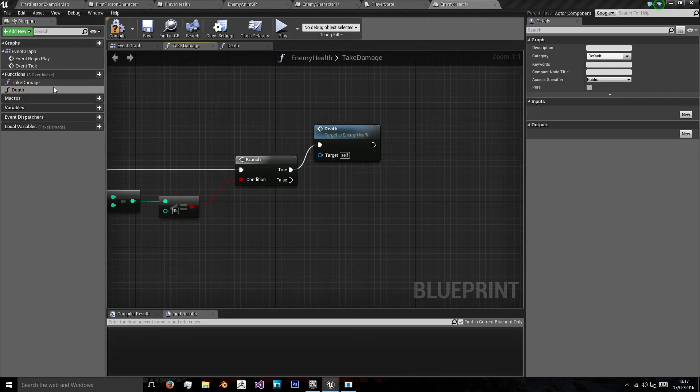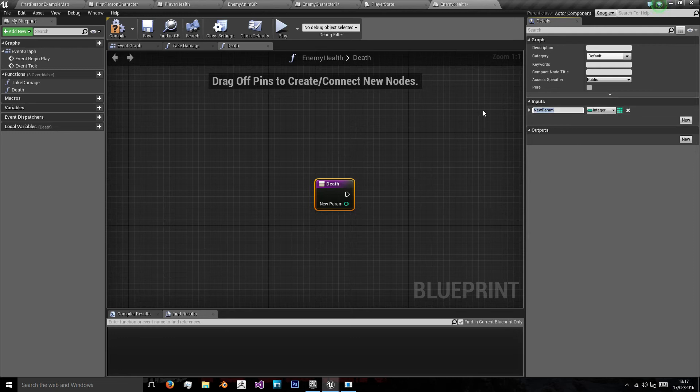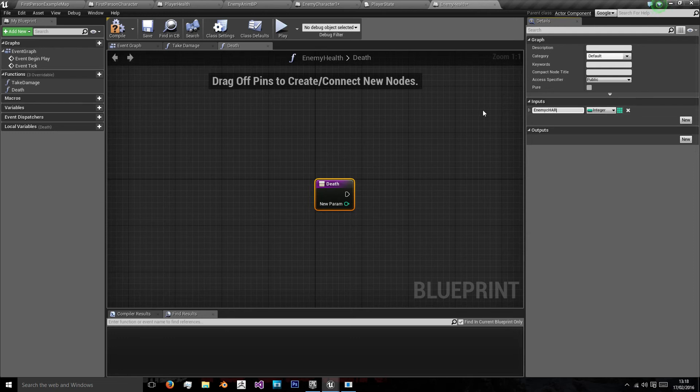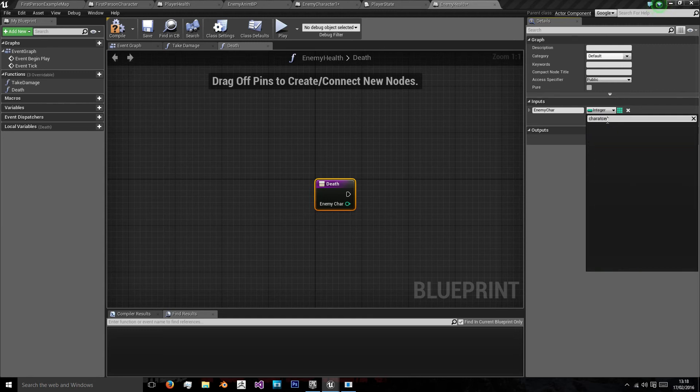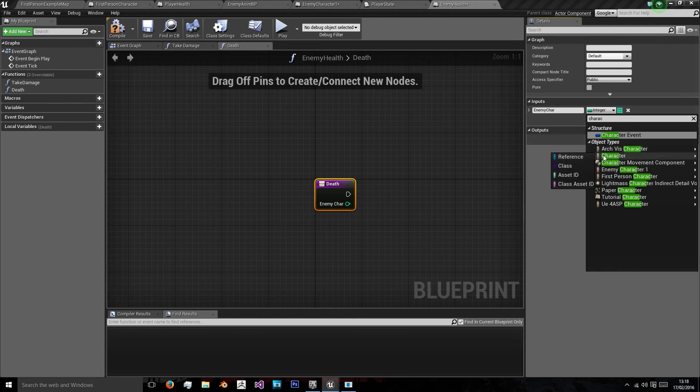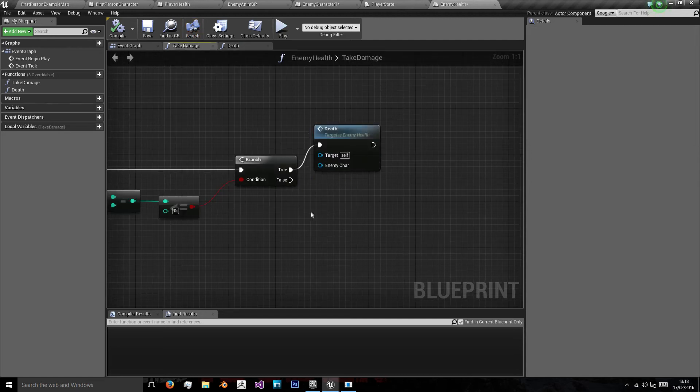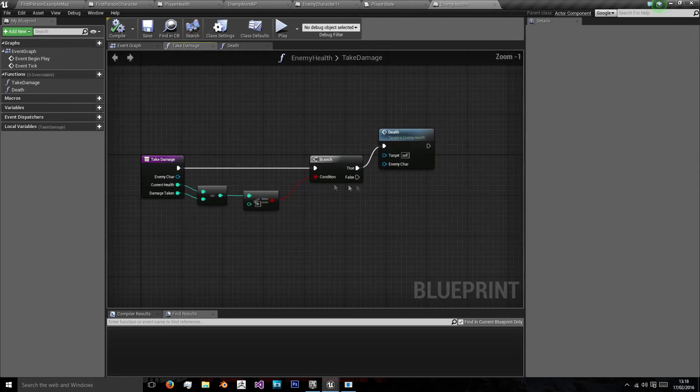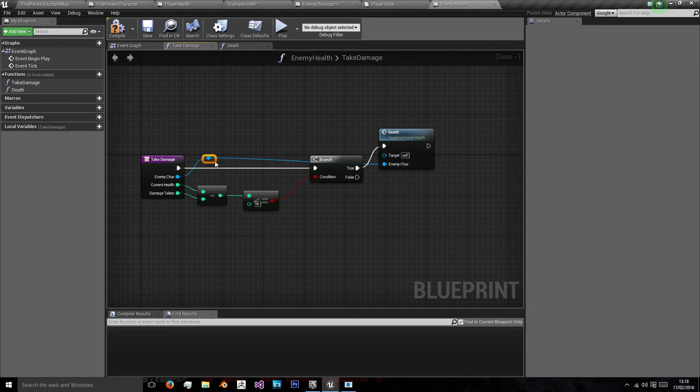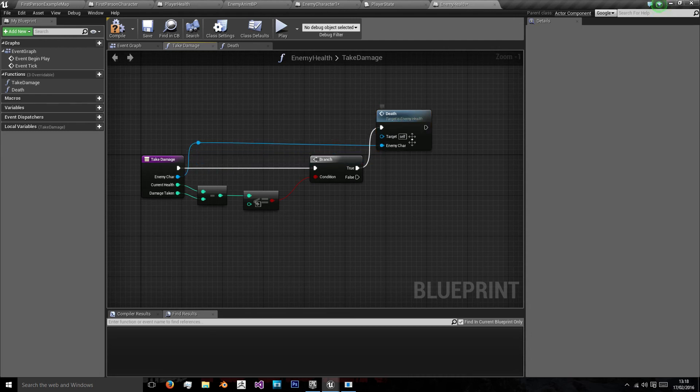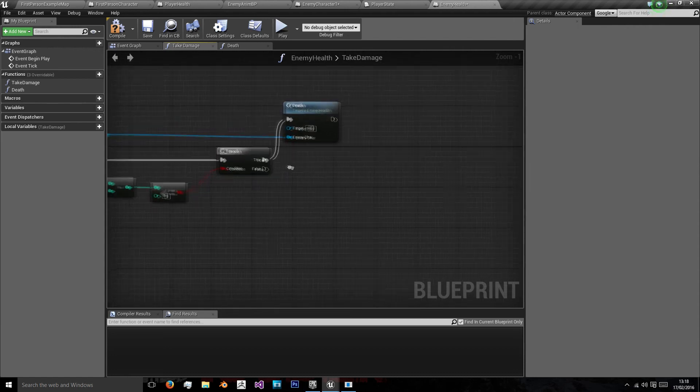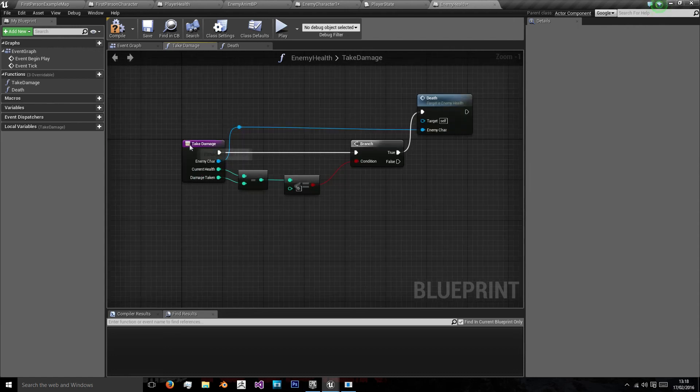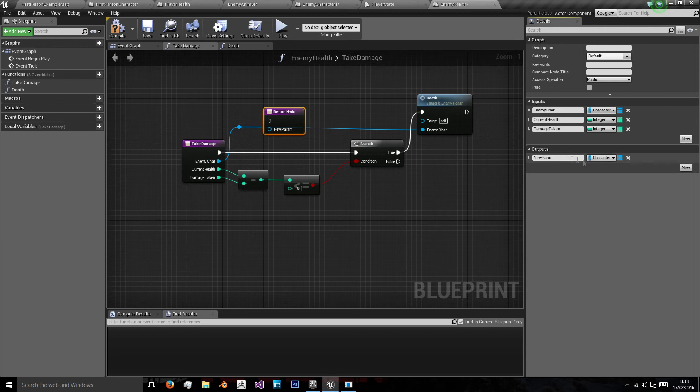If it is we're going to call a new function which we'll make now called death, just like the player one. Death is also going to take the enemy character input, so we'll need that. We'll search for a character object type using our enemy character here as our enemy character to pass. Then we want to return our new health.